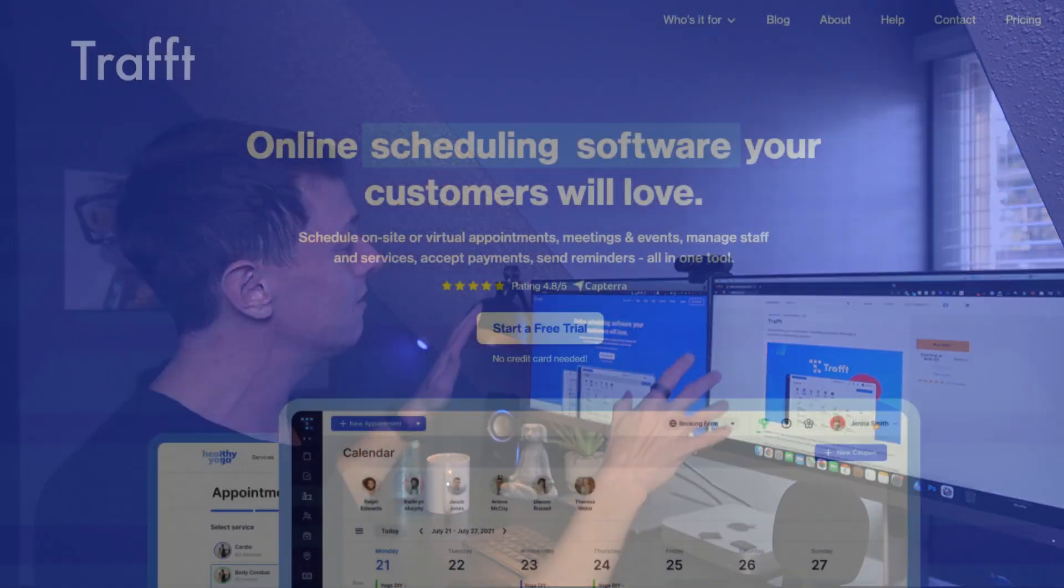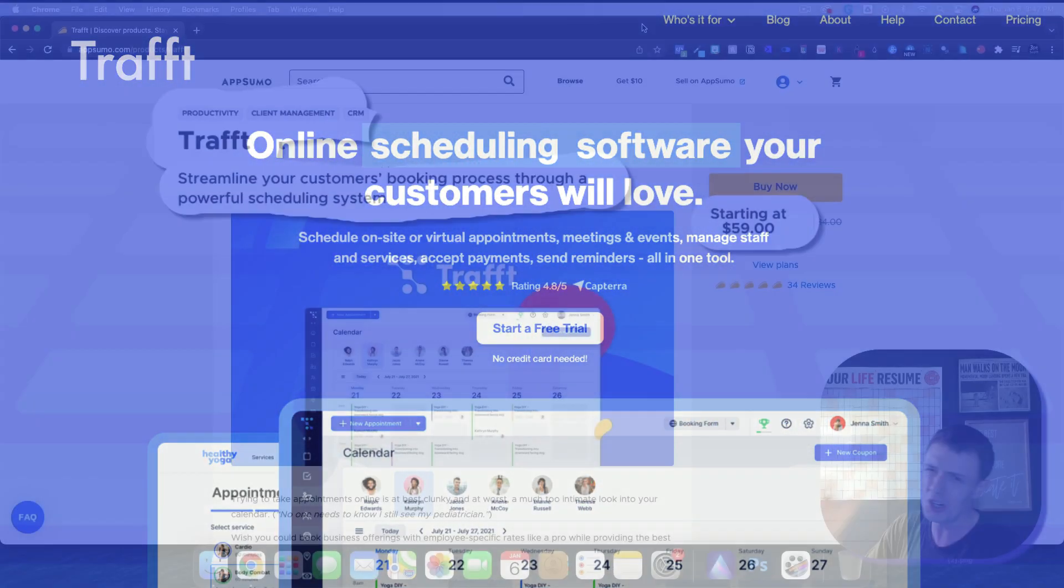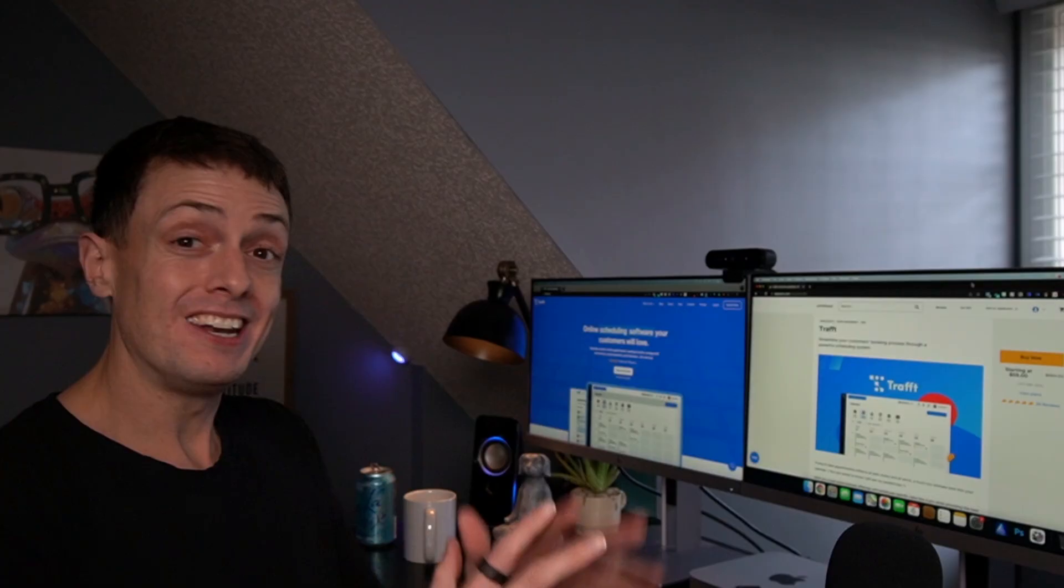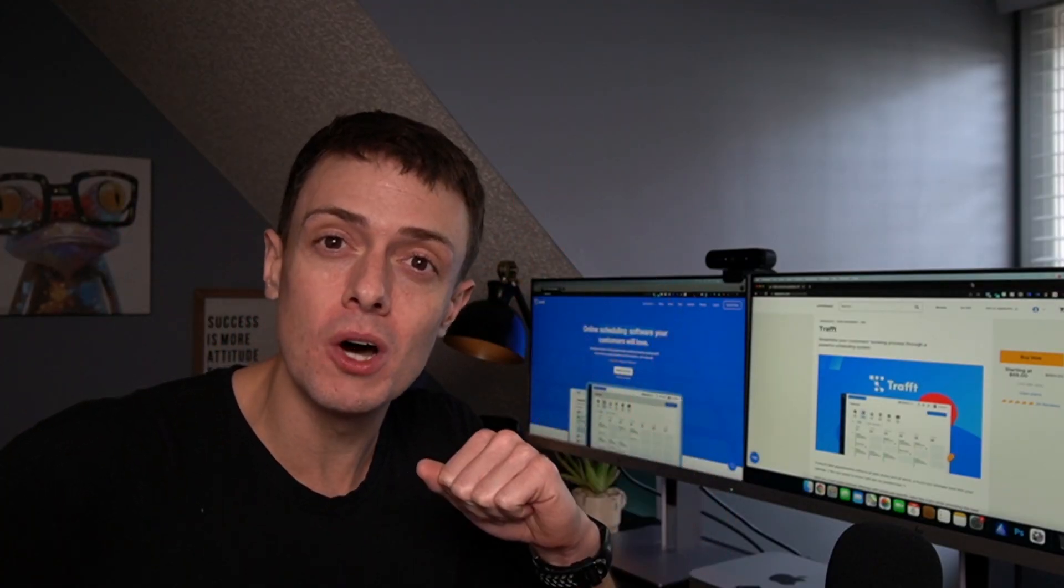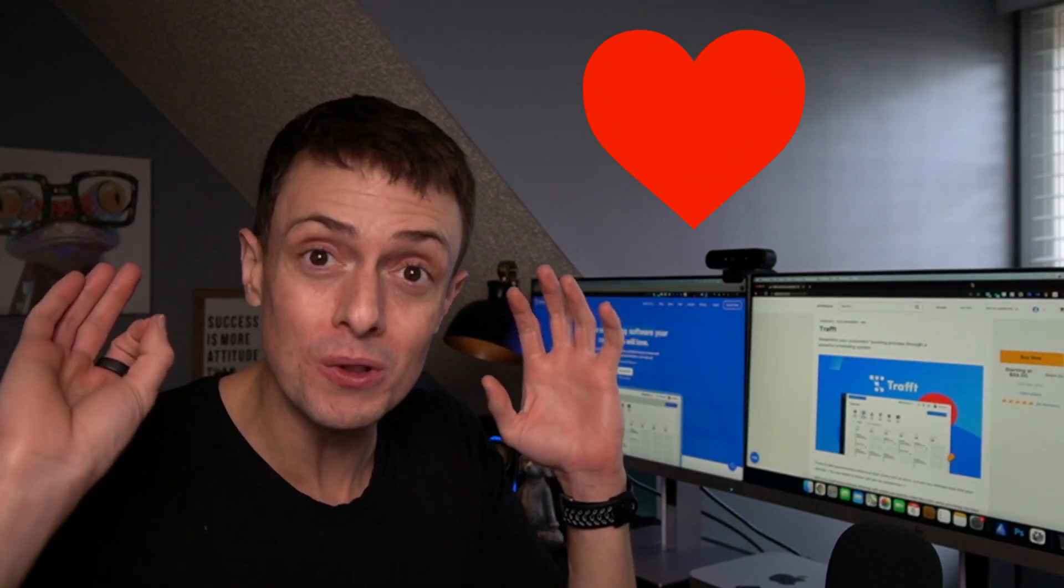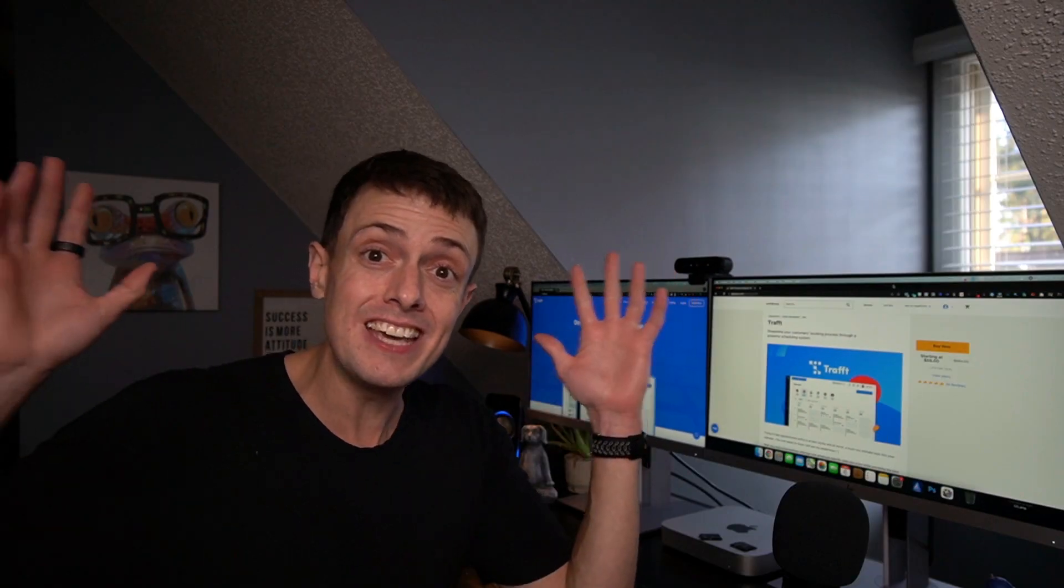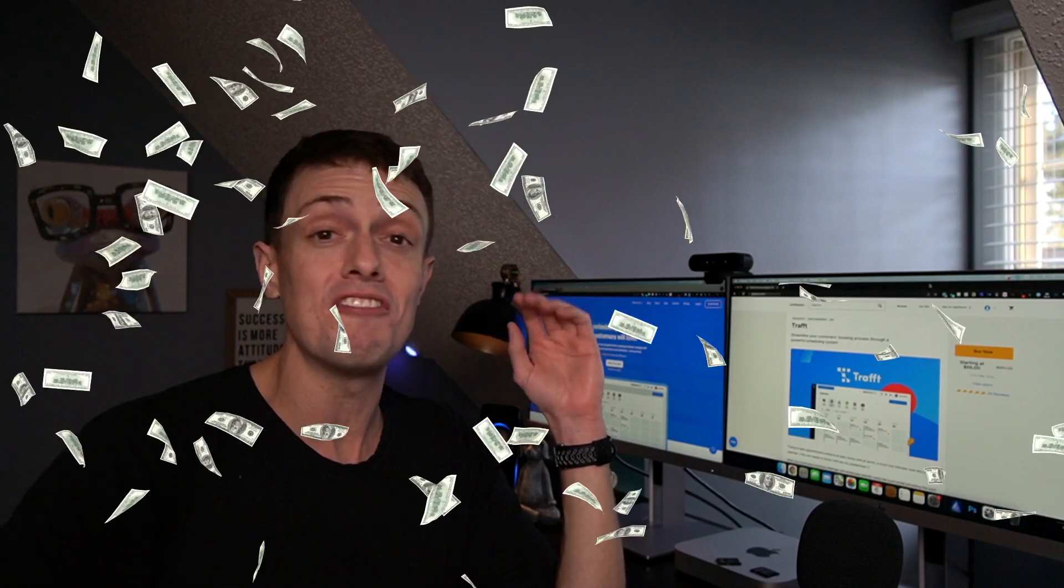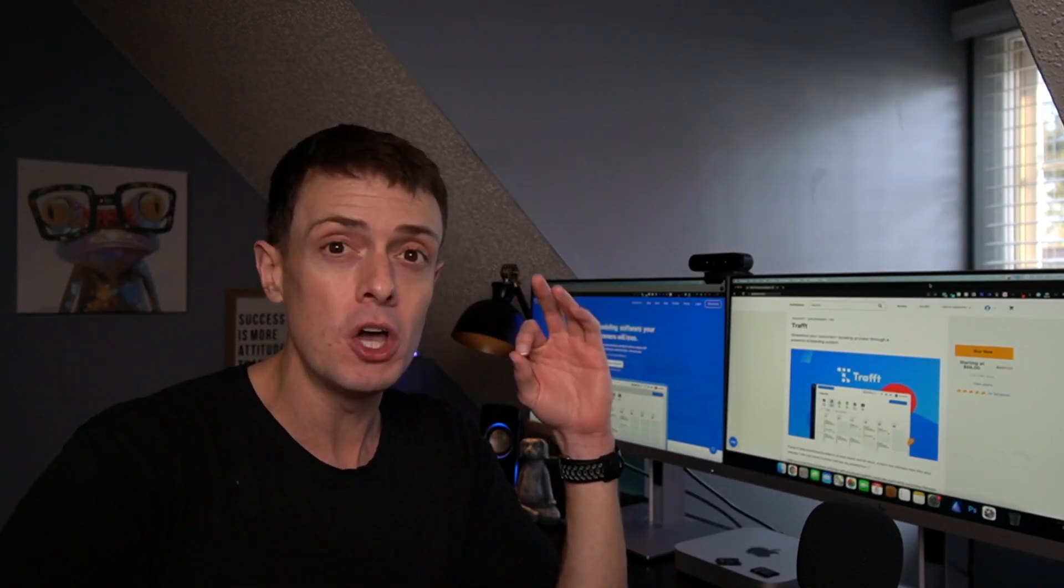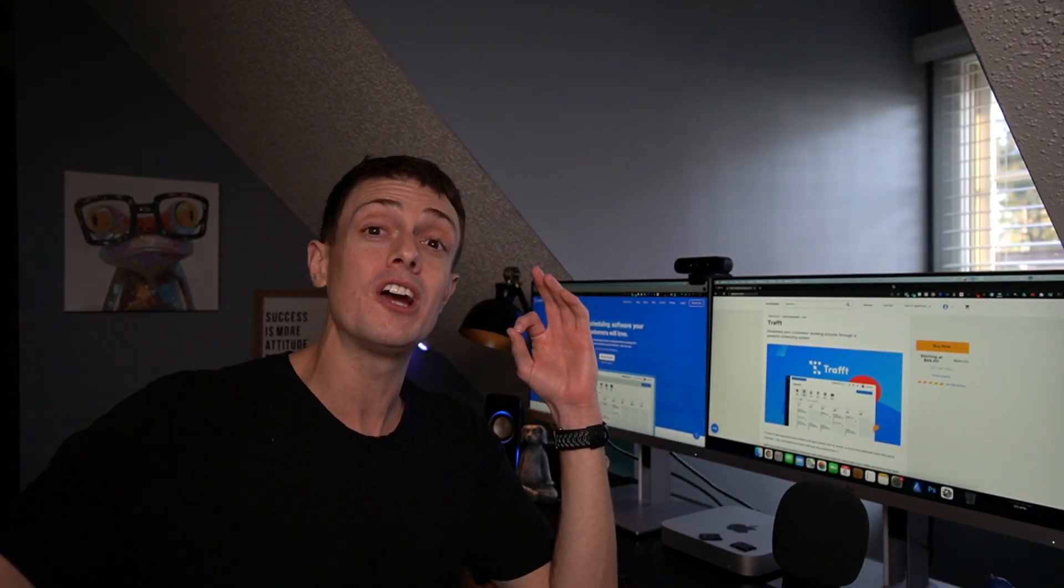Today we're taking a look at Traff, which is currently available for just $59 from AppSumo. Now Traff is an online scheduling software that your customers will love. Honestly, I've implemented the tool this week myself, and I absolutely love this deal. I think it is a fantastic value. I love what they're currently doing and where they're headed.